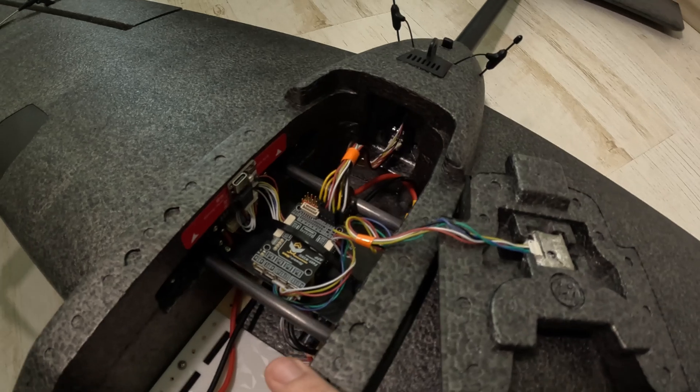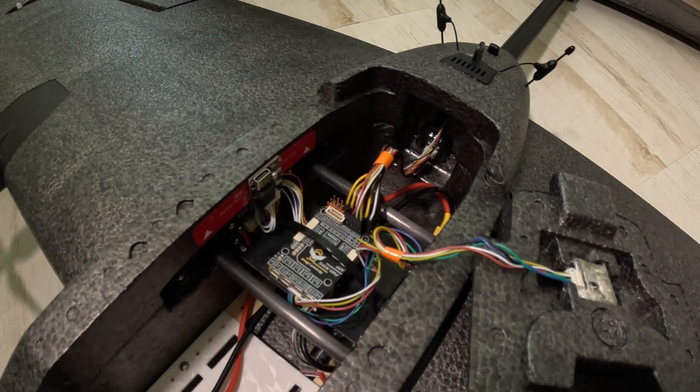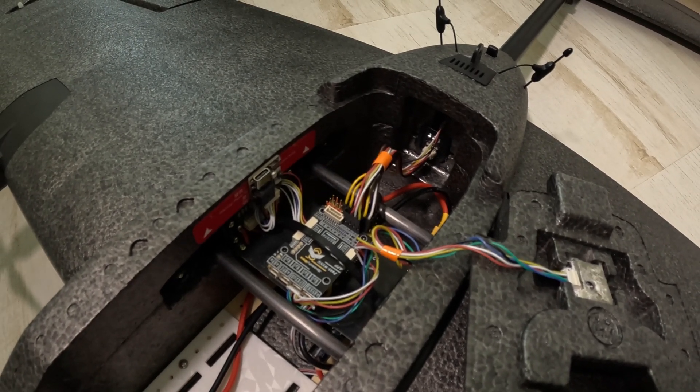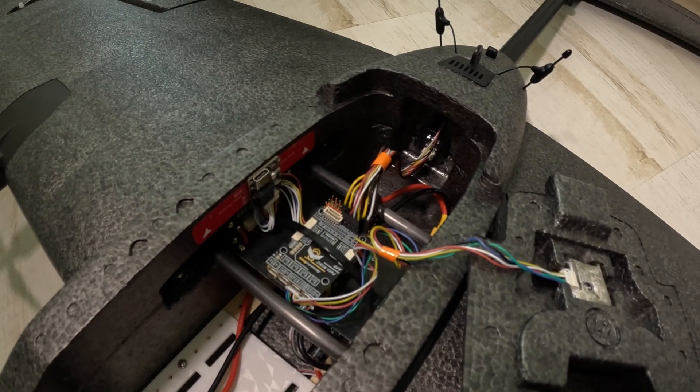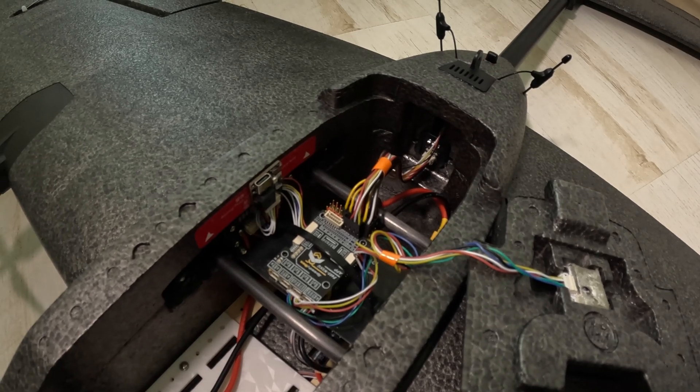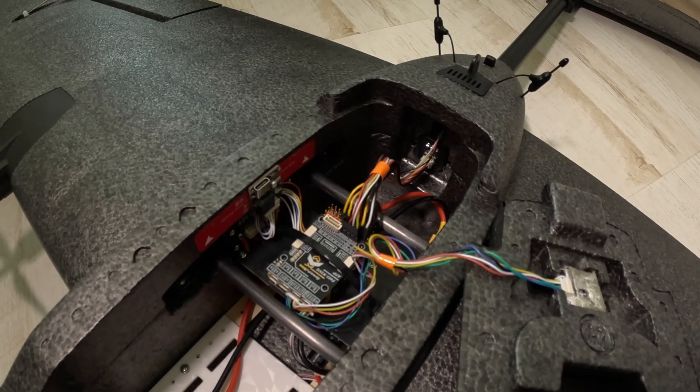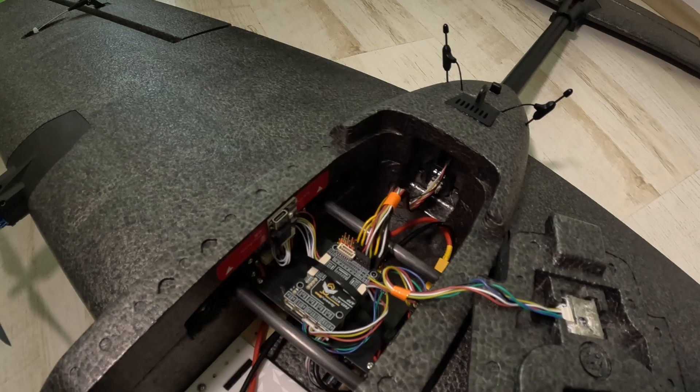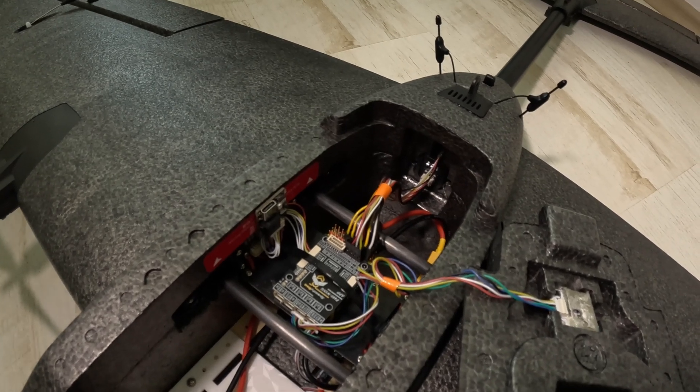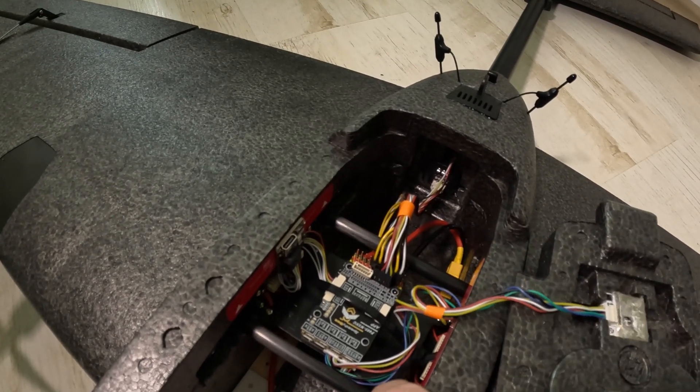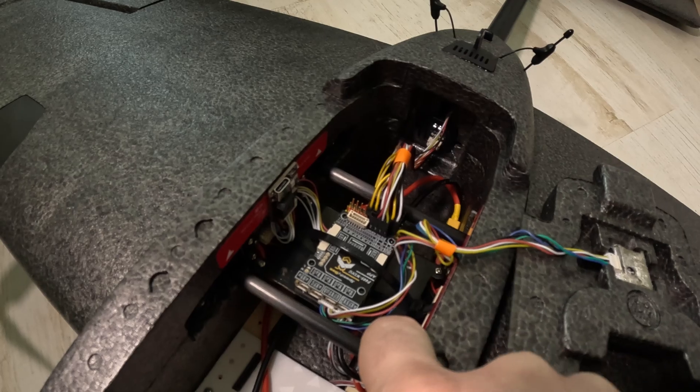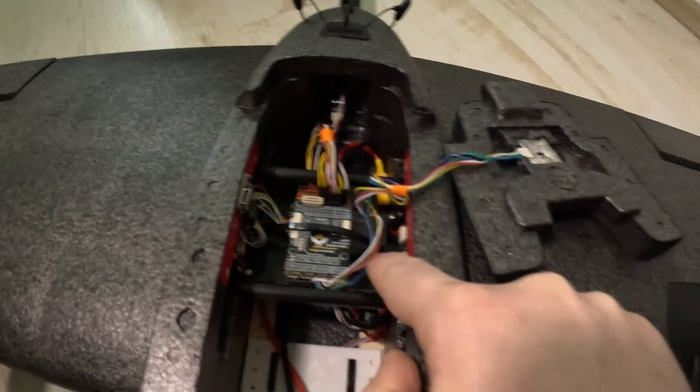So basically the idea was to modify as little as possible of the original T2 setup so I used the PDB that was supplied with the T2.